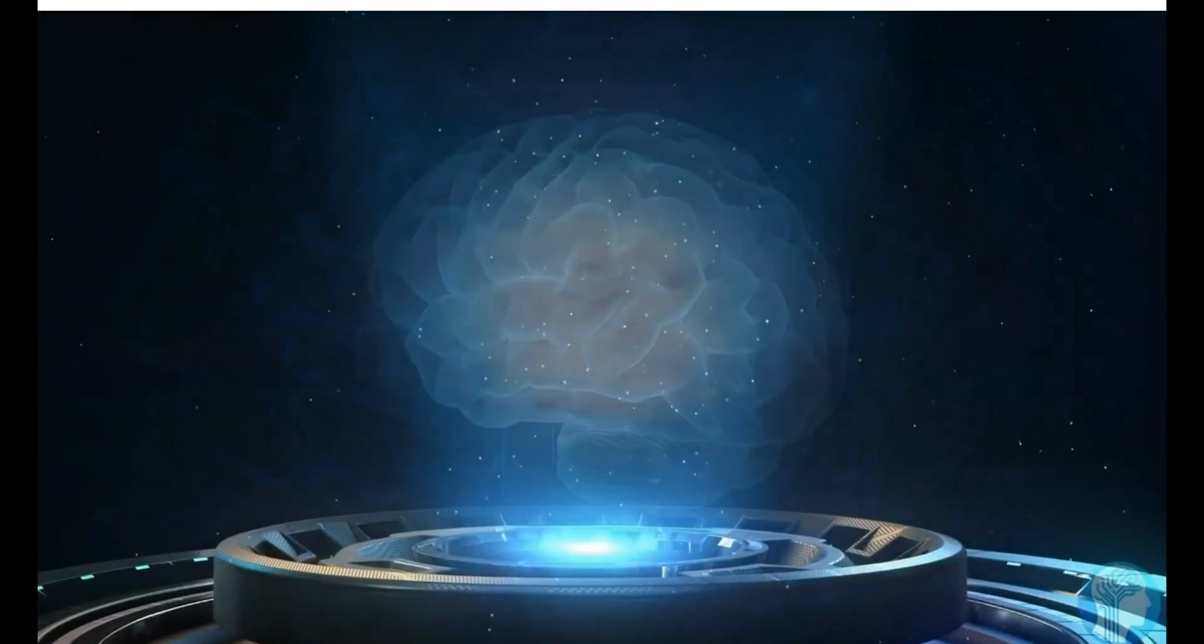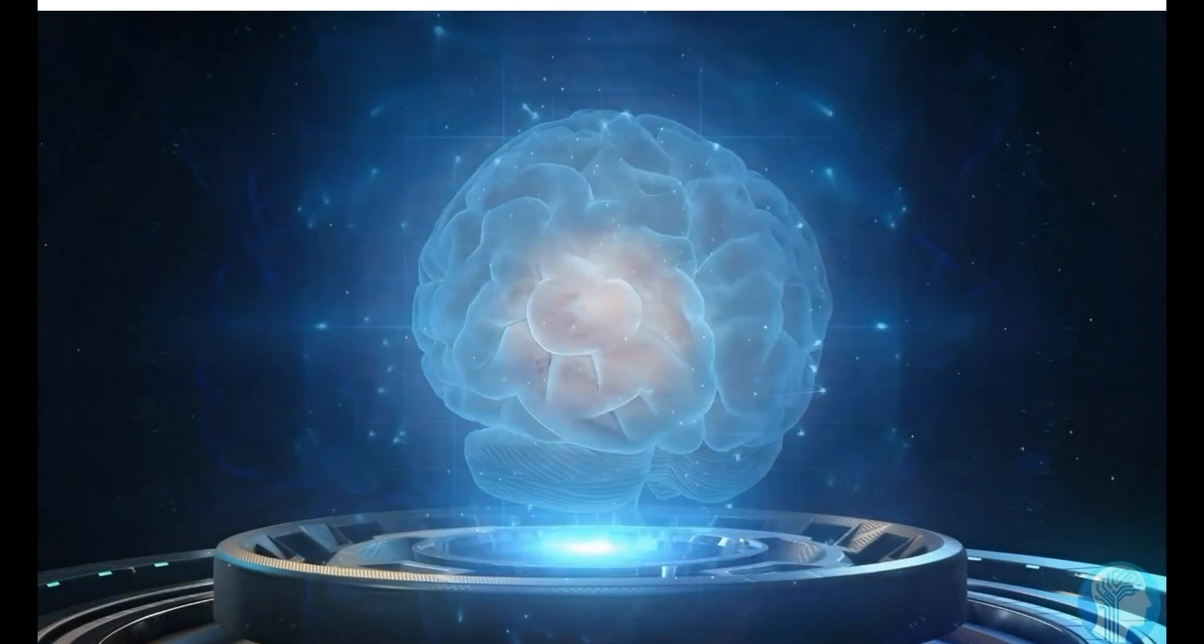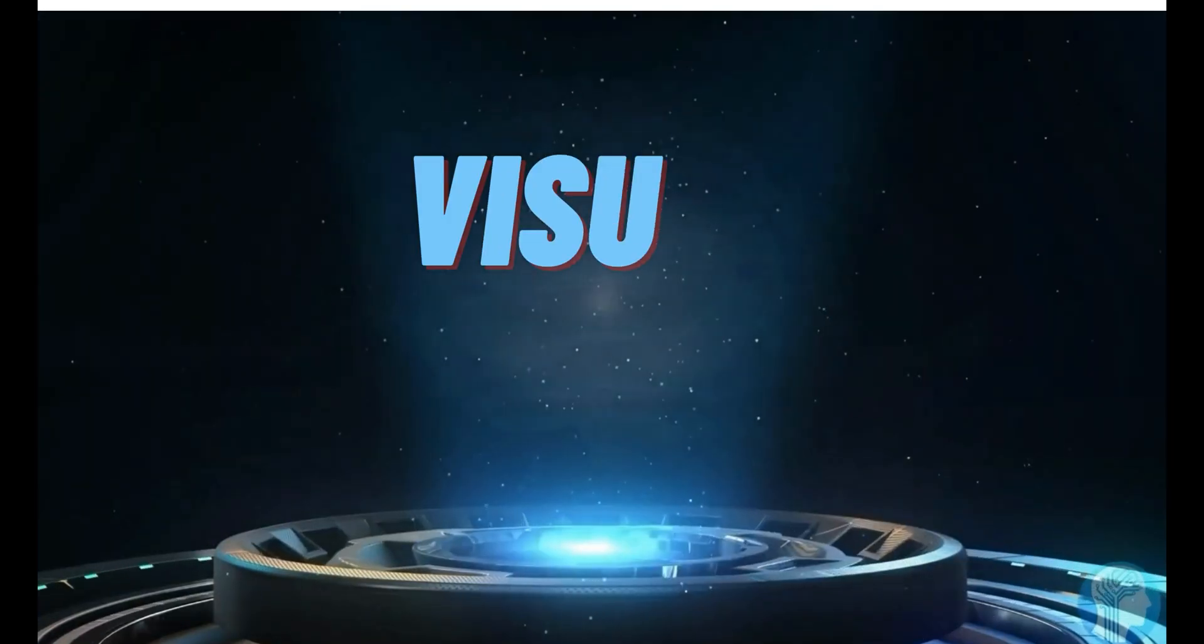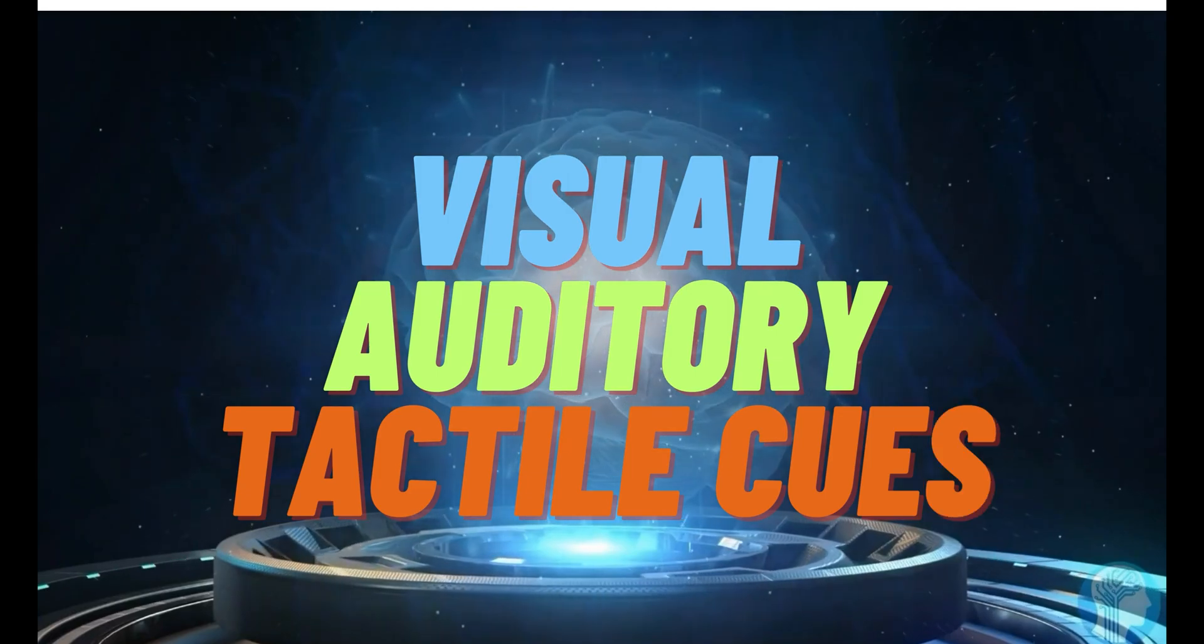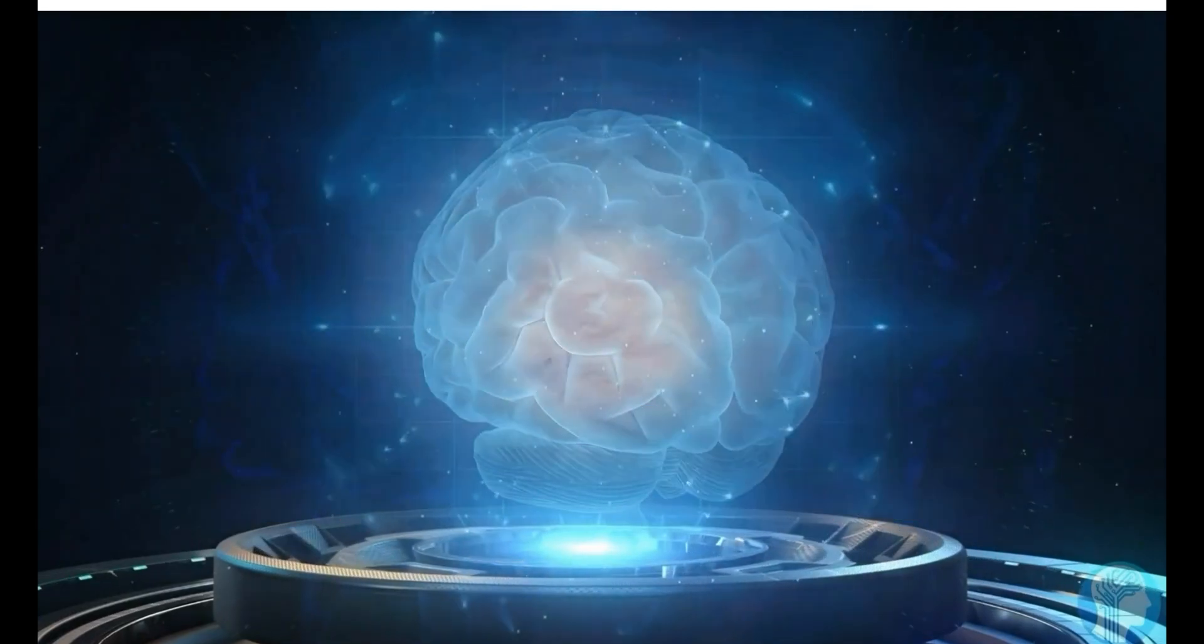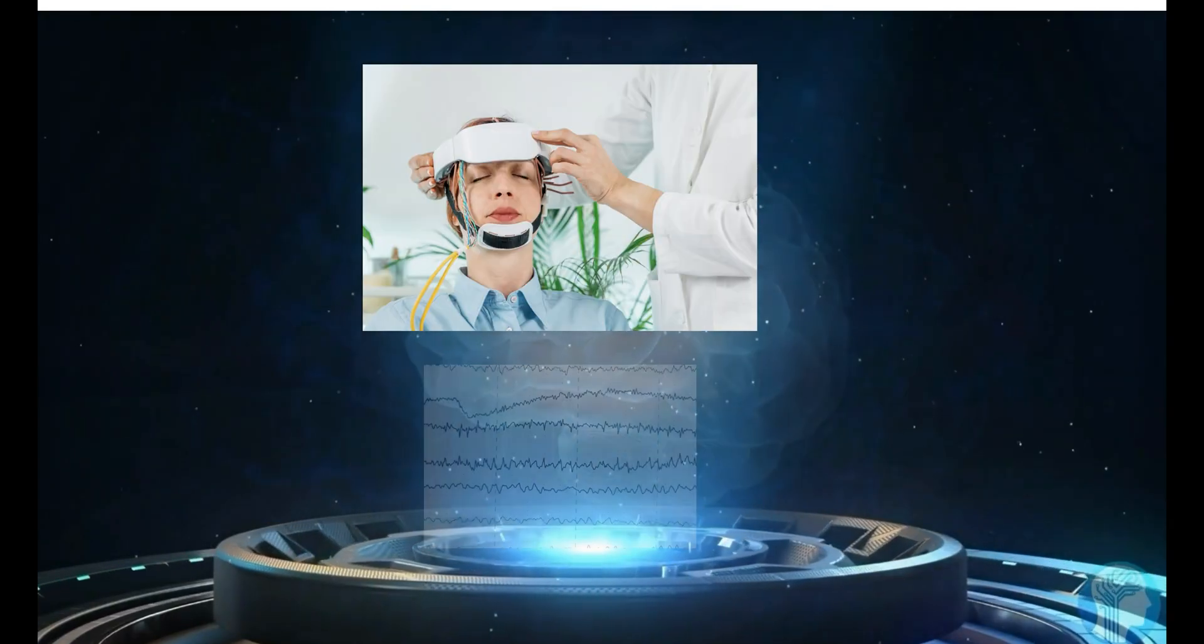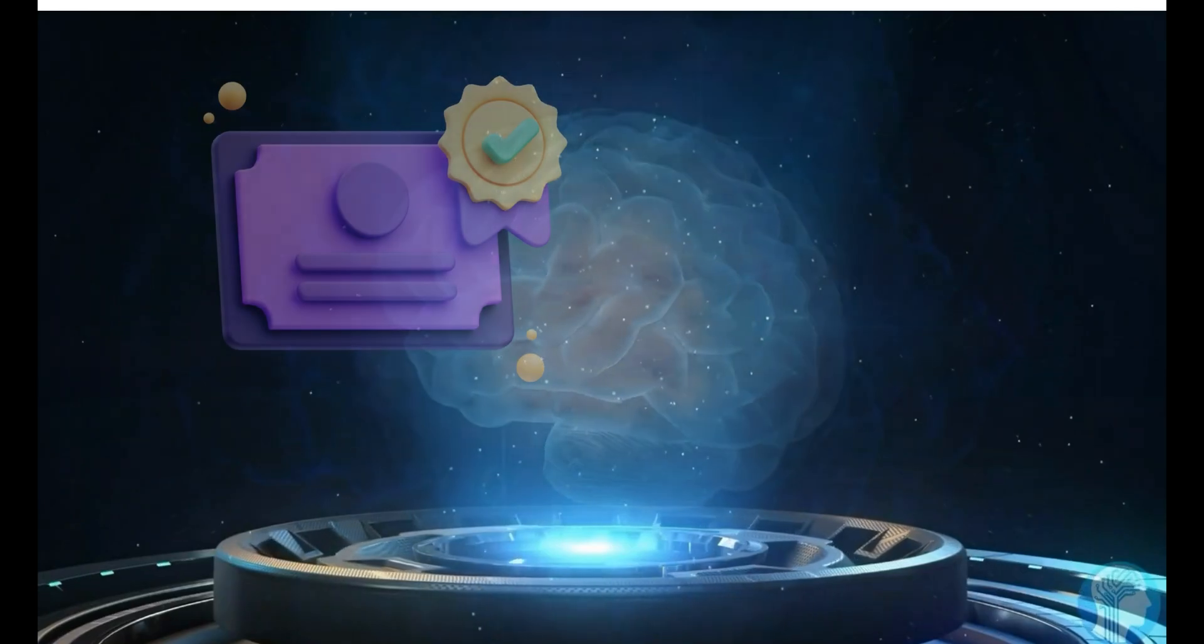After this, the BCI provides feedback to the user, either through visual, auditory, or tactile cues, helping them understand their brain activity and improve control over the system.